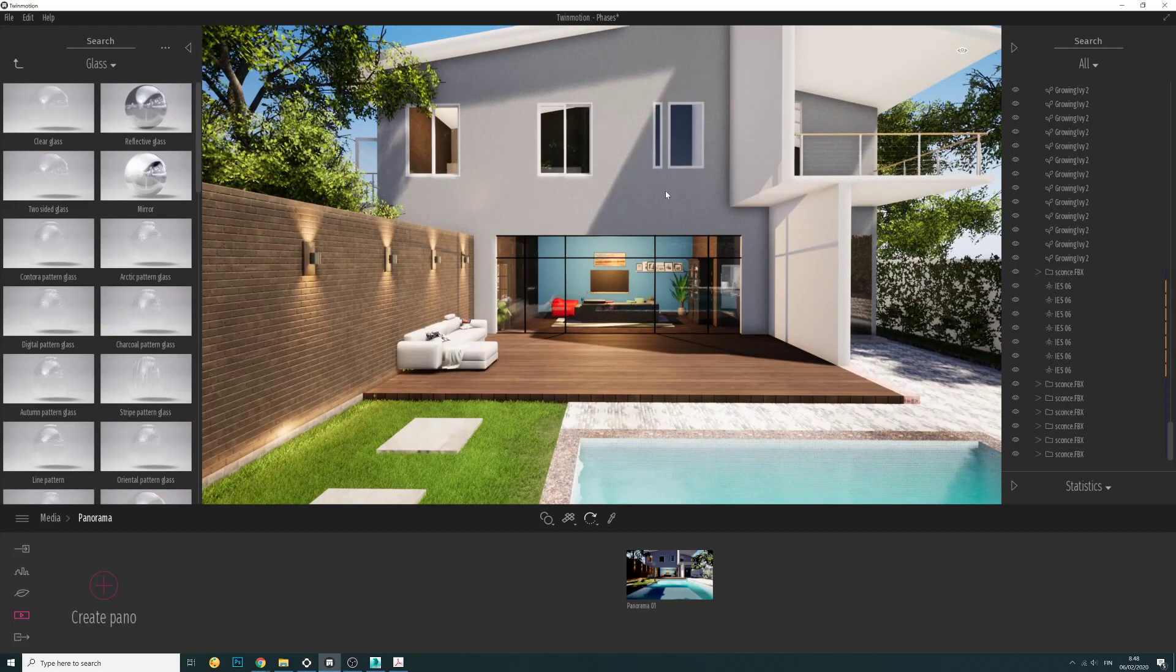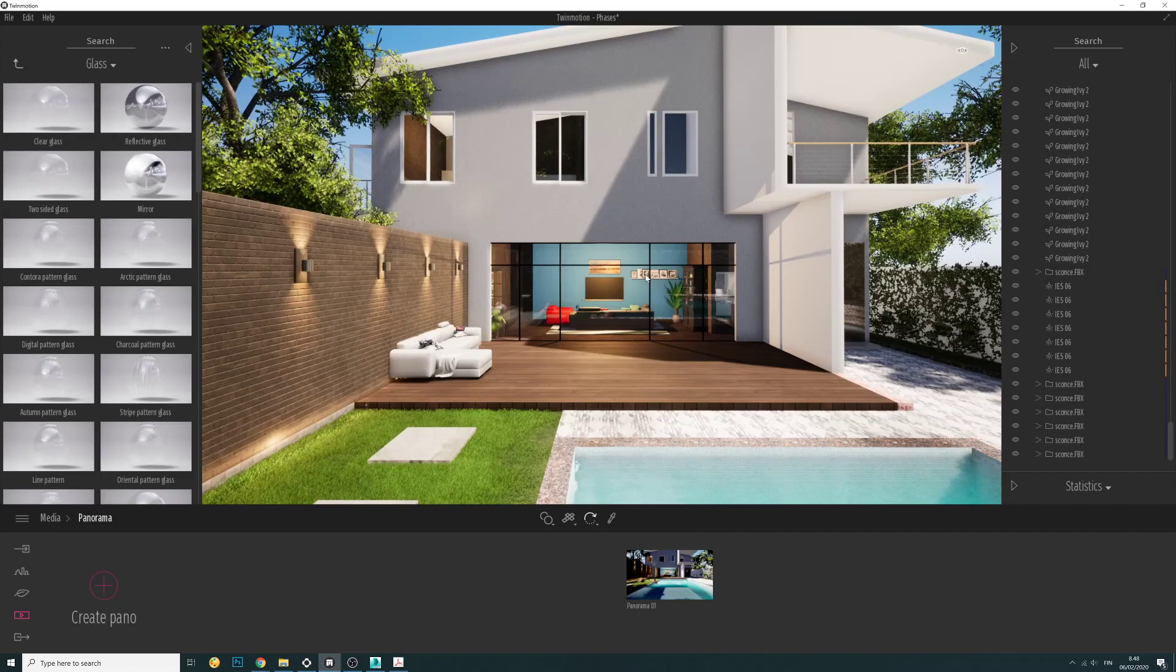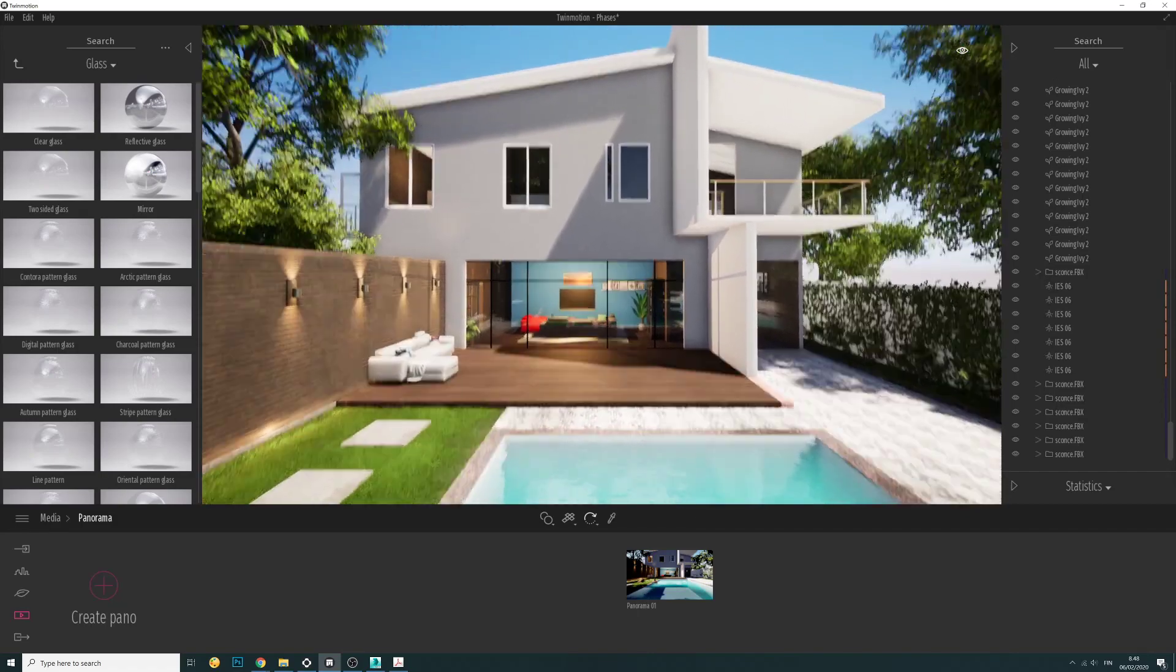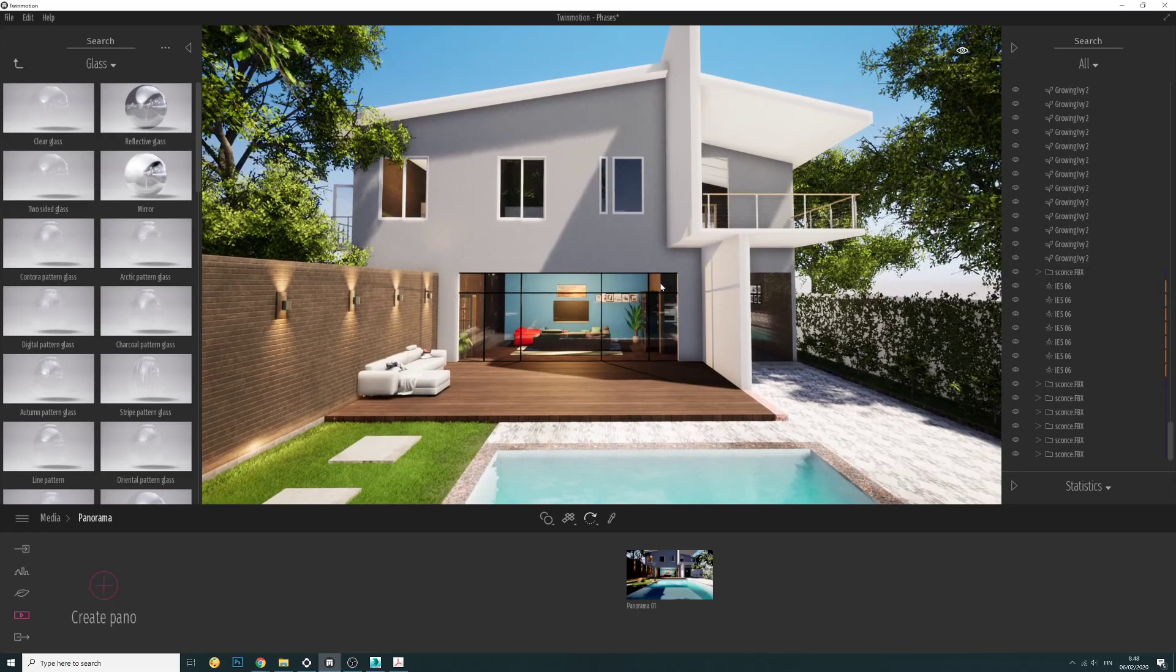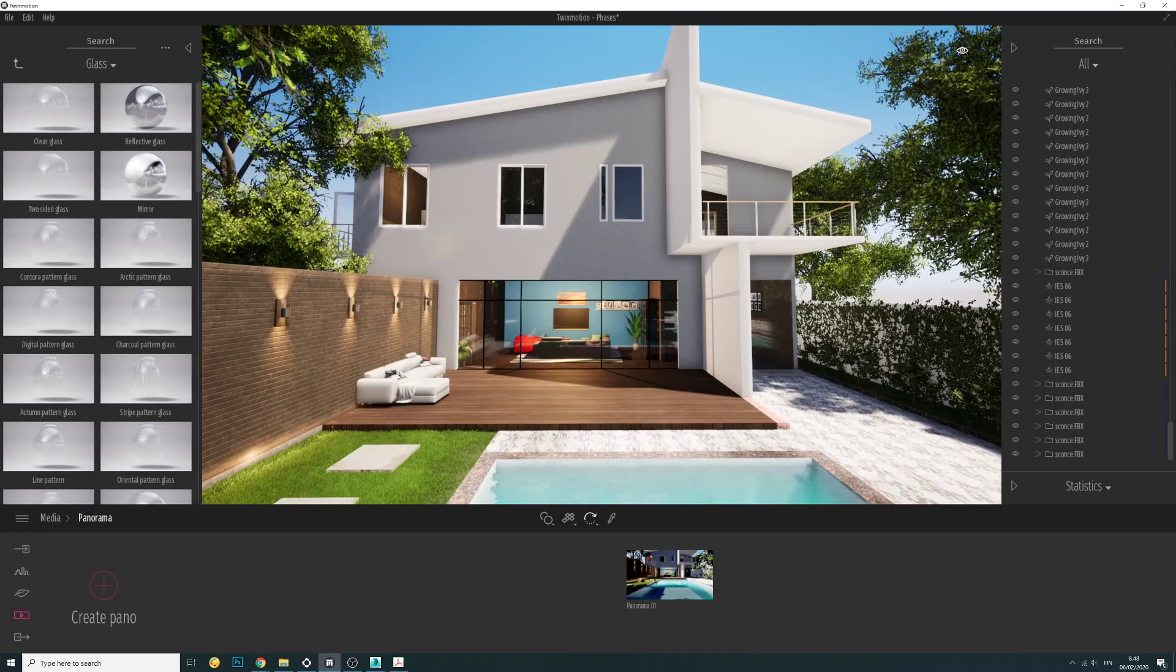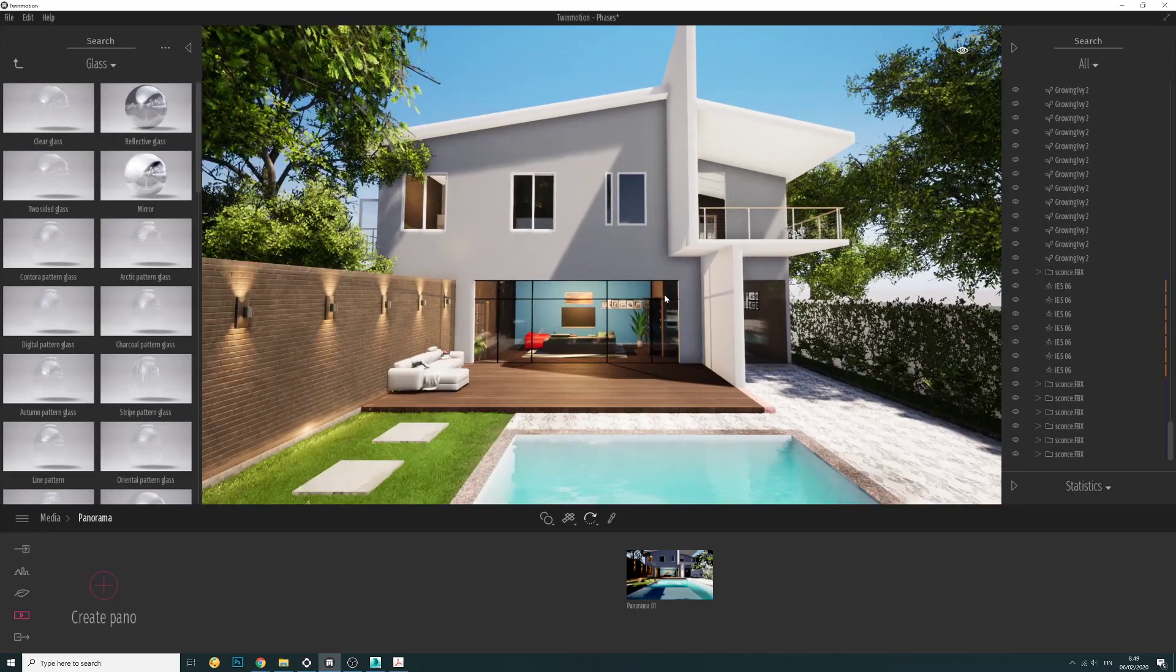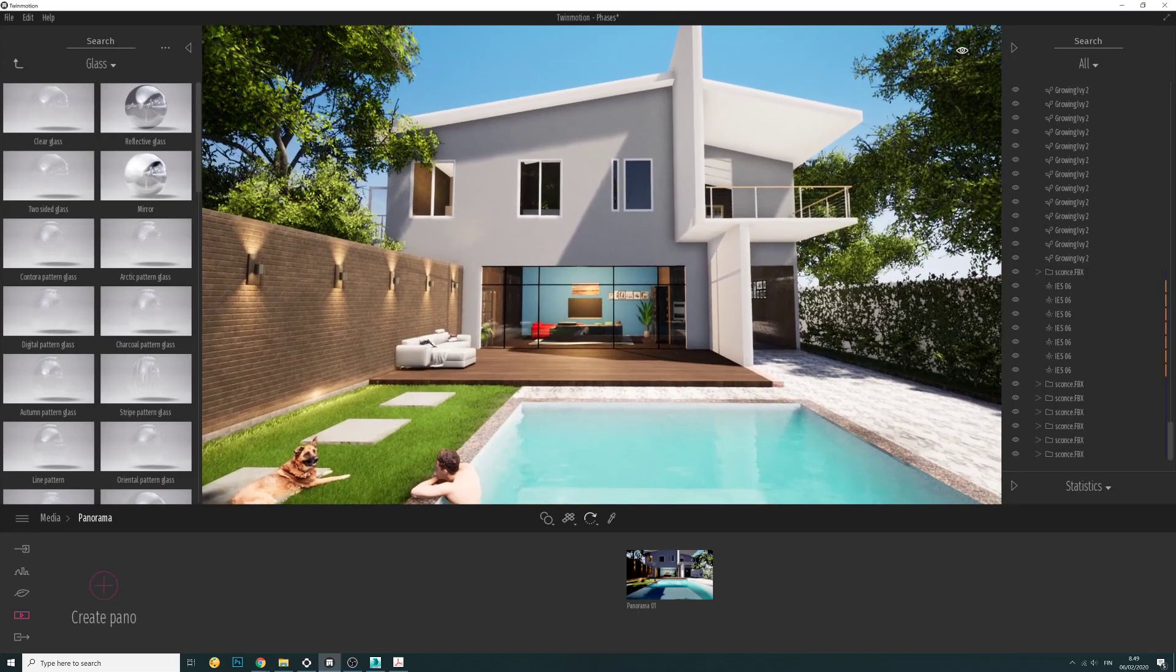Hello everyone, today I am trying to explain how to make a panorama from Twinmotion and export it out and prepare it to be uploaded on Facebook or YouTube. So let's start and assume that we have an already finished design and we are happy with it.